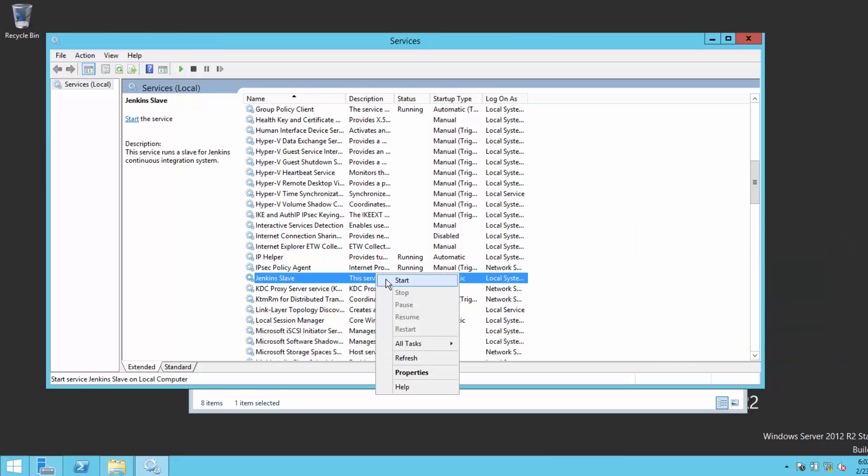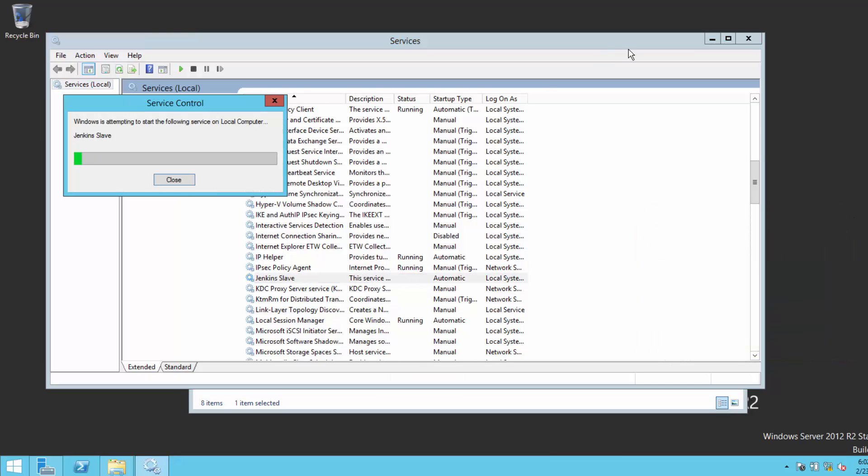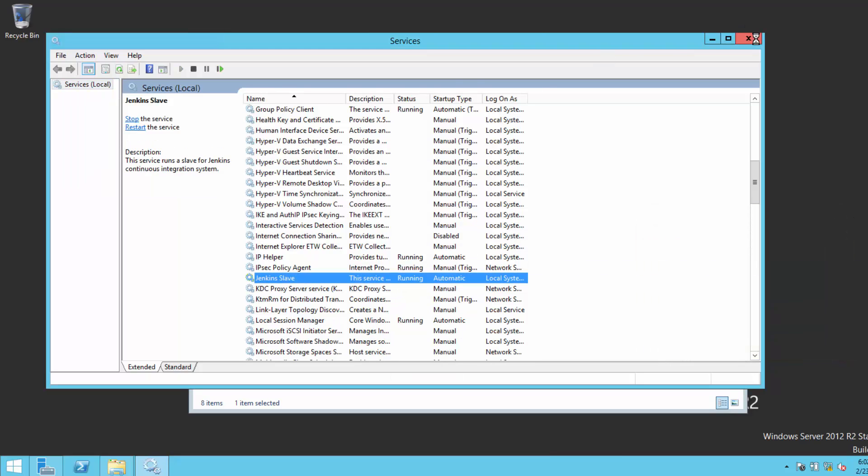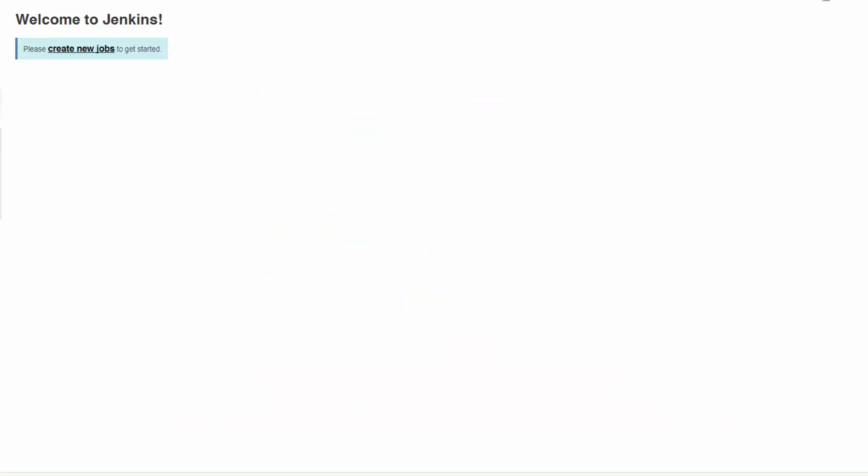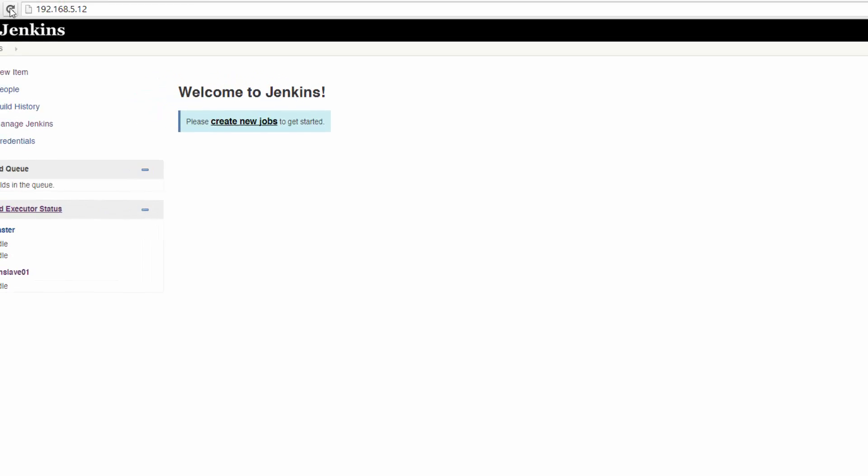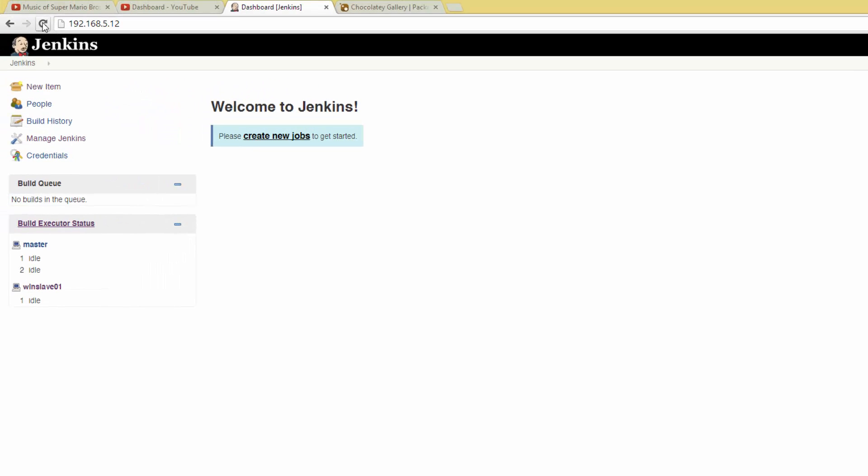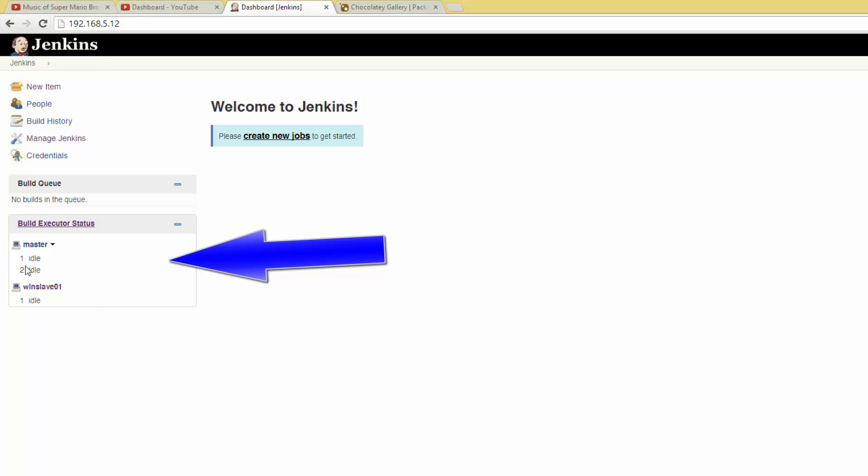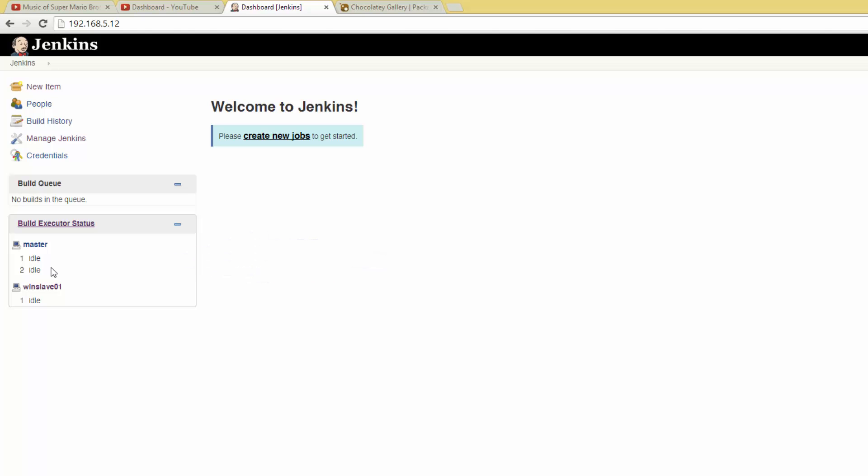Head back to the Jenkins homepage. On the left-hand side of the screen, you should now see Master and WindSlave 01 under the Build Executors. We have one last thing that we need to do to be able to run PowerShell commands. By default, when creating a job, Jenkins will only give you the option of running a shell or Windows batch command.